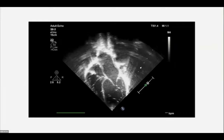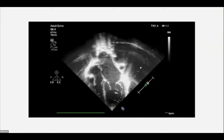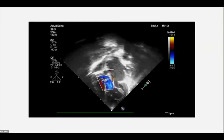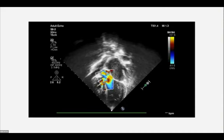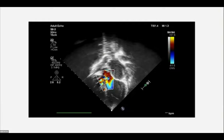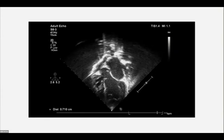Apical five-chamber view with color flow mapping shows VSD shunting left-to-right and a spar of tissue from the ventricular crest projecting into the LVOT, producing LVOT obstruction with a gradient of 30 mmHg — consistent with sub-aortic membrane. VSD measures approximately 7 mm. Parasternal long-axis view shows a single papillary muscle with good valve opening, and confirms the sub-aortic membrane and VSD. Color integration shows VSD gradient of 41 mmHg.